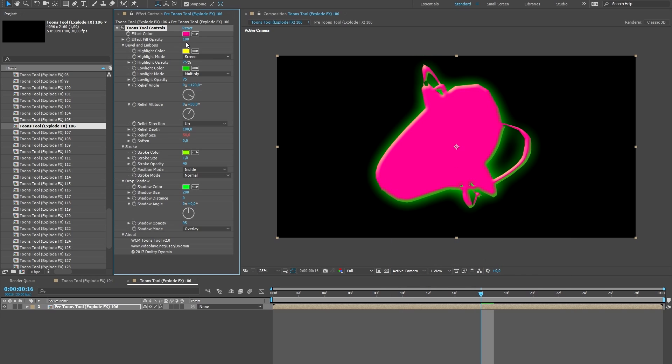Effect Fill Opacity: With this function you can remove the fill color and leave stroke, relief or shadow.